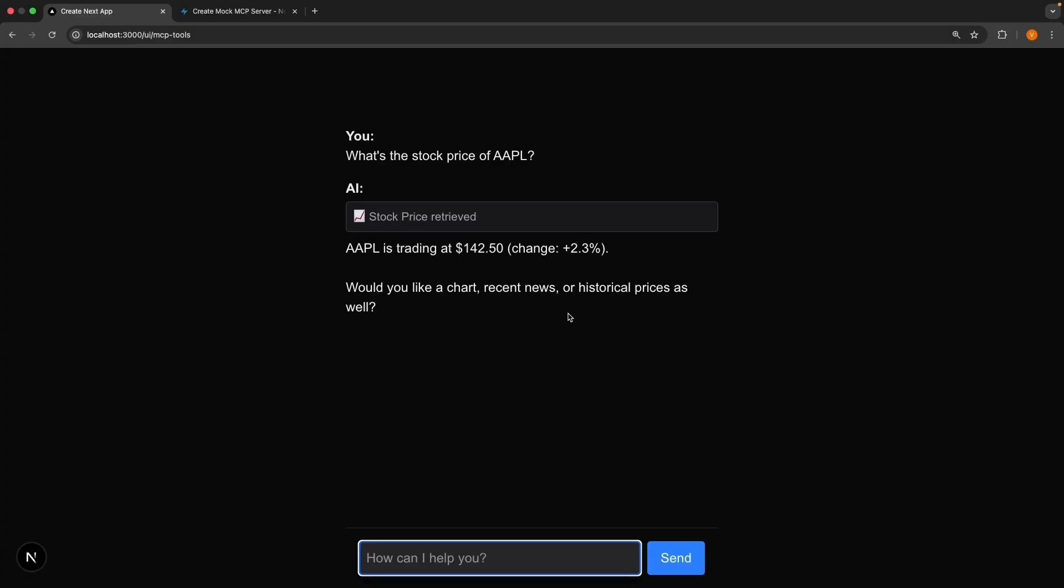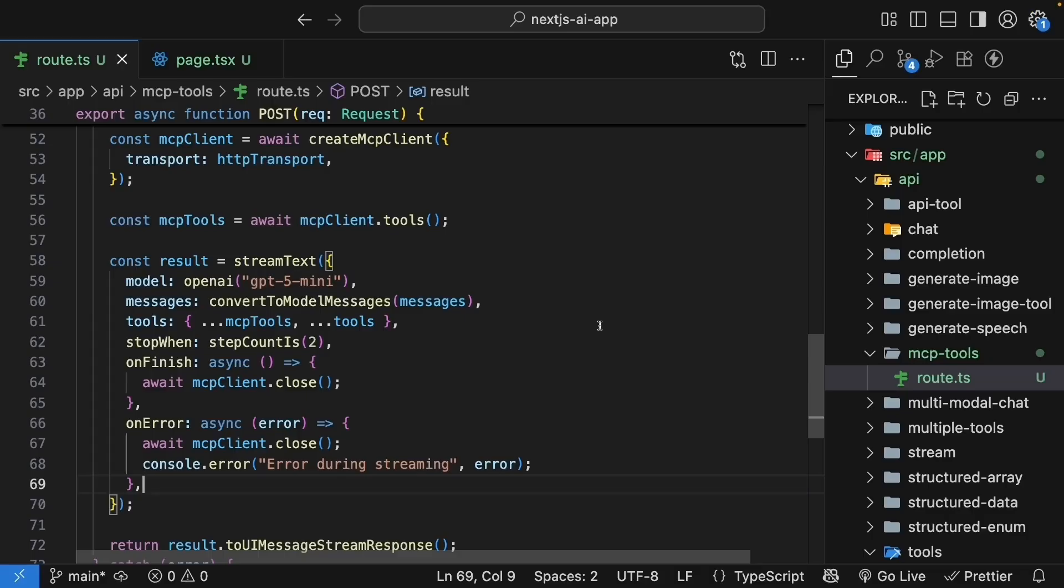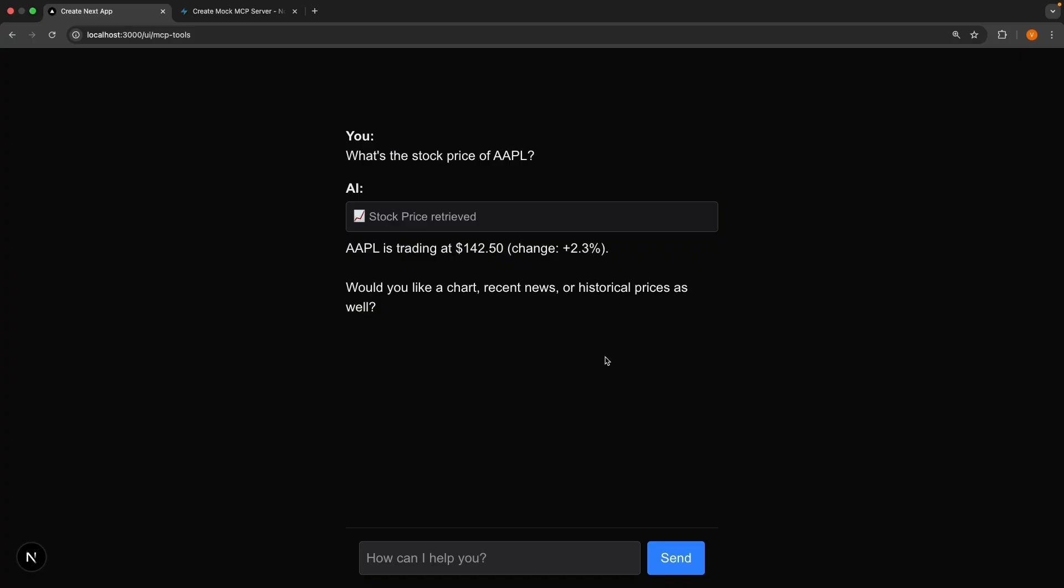But hopefully, you can see the pattern here. We're able to connect to an MCP server and make a dynamic tool call. The beauty is that your code doesn't change. You just connect to different MCP servers, even multiple. And suddenly, your AI has all these new capabilities. We have successfully integrated MCP tools into our chat application.